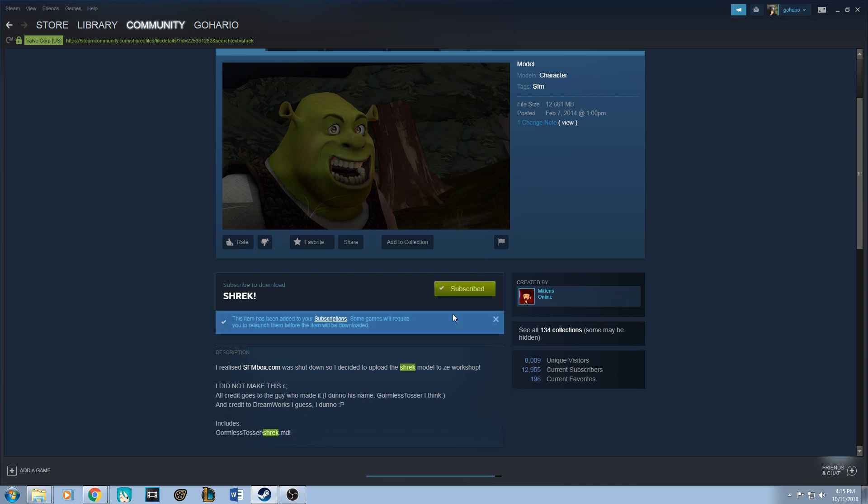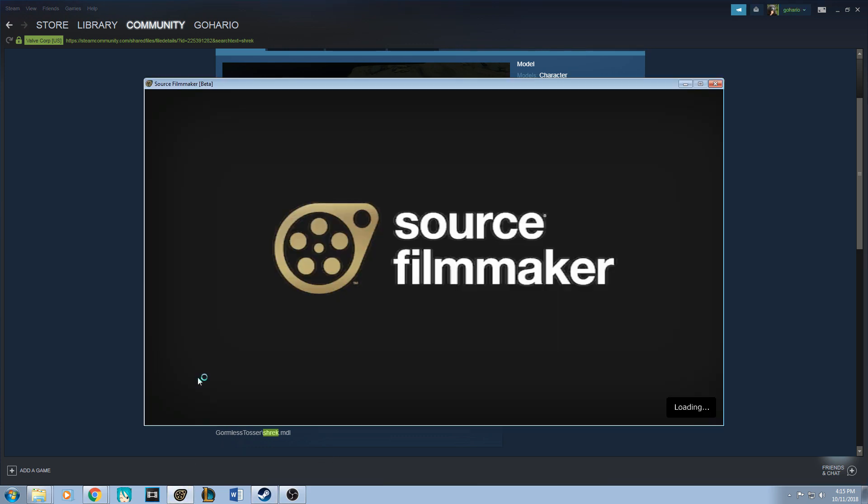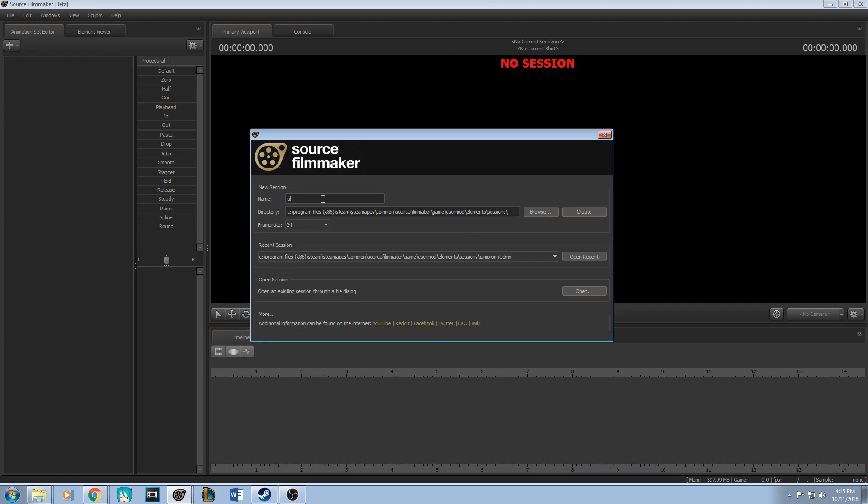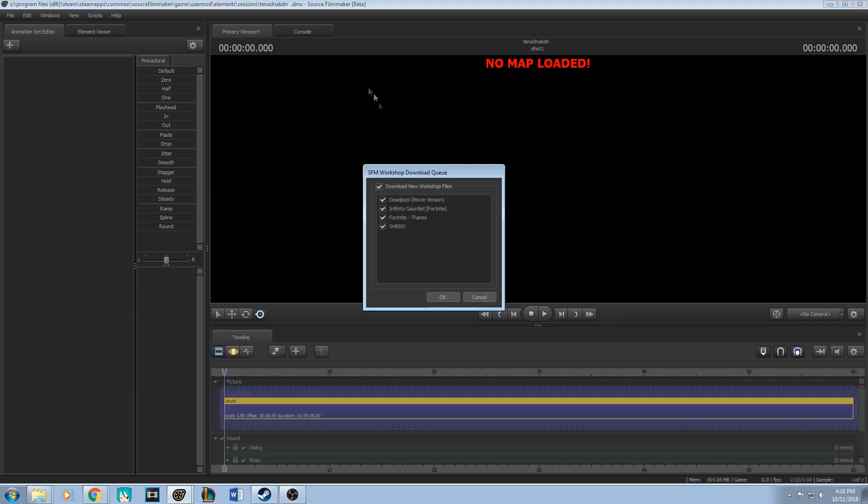Once you open Source Filmmaker, it should prompt you. You start a new session, do that, boom. Now it prompts you. These are the ones I downloaded from before, but I also downloaded the Shrek just now.